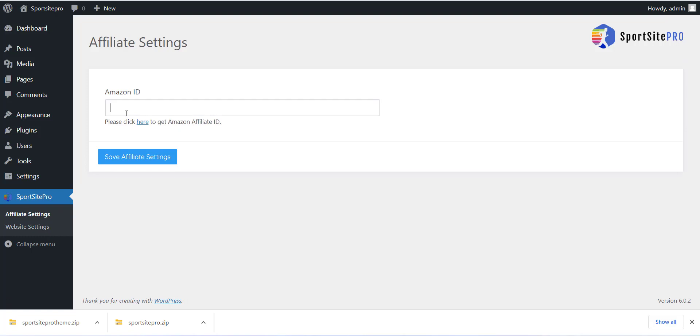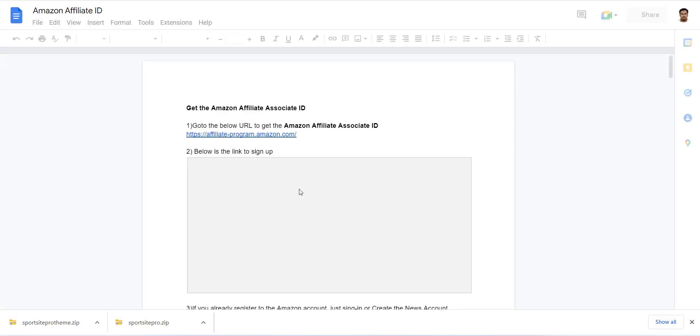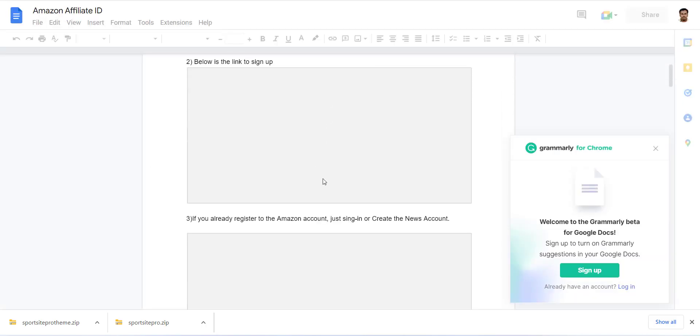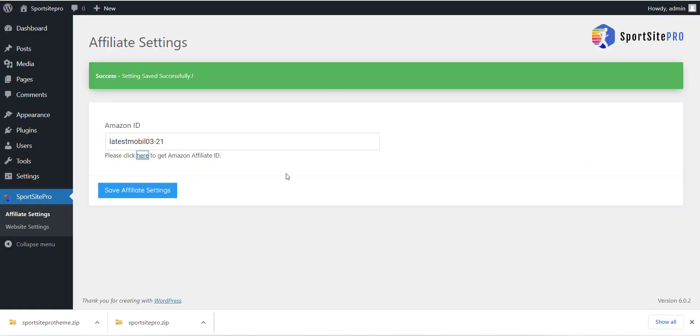After this you can select the Affiliate setting menu and add all the API details which you have. We have added documents for each affiliate account so please refer to that to get API. After adding each detail click on the Save button.